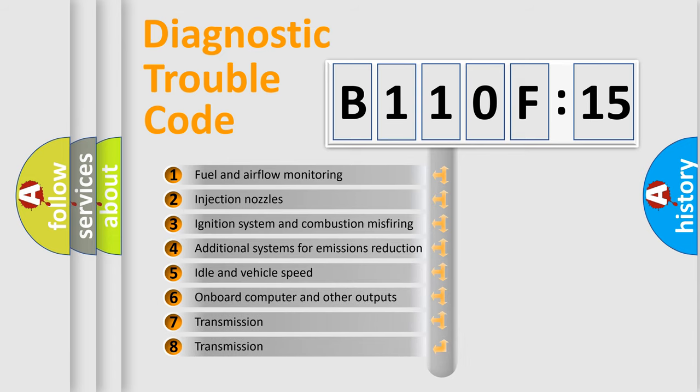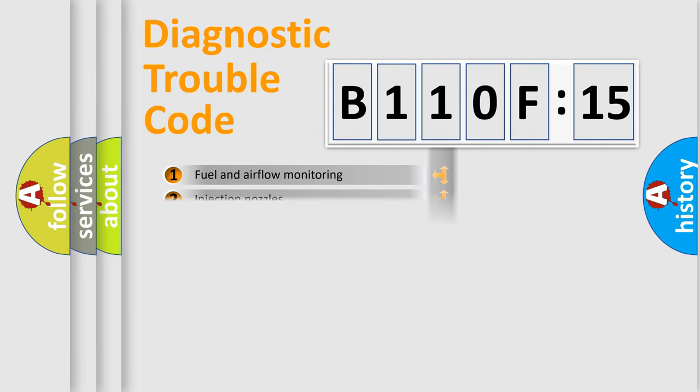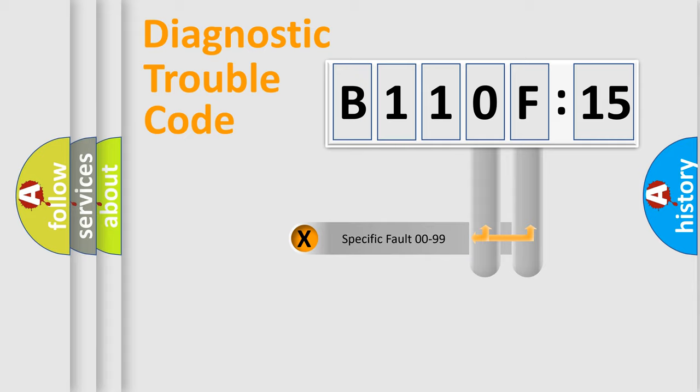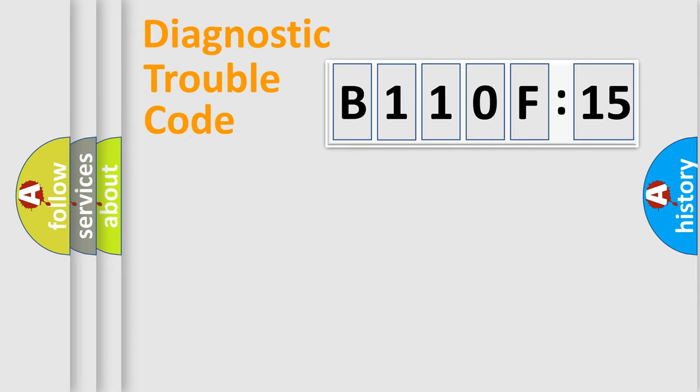The third character specifies a subset of errors. The distribution shown is valid only for the standardized DTC code. Only the last two characters define the specific fault of the group.